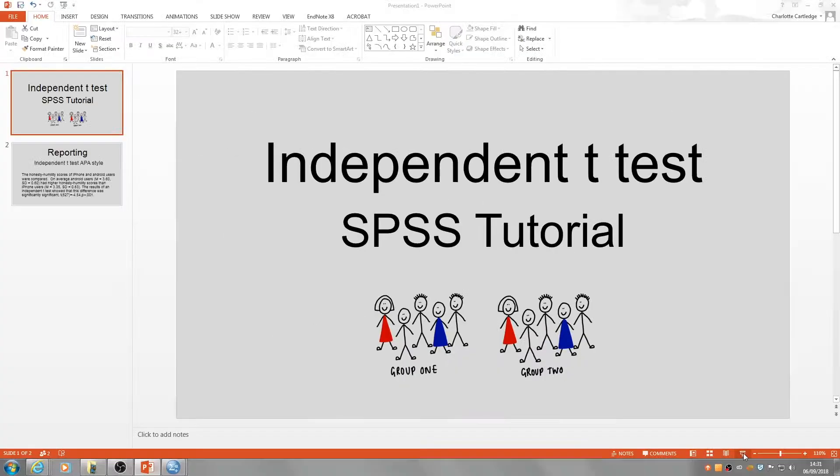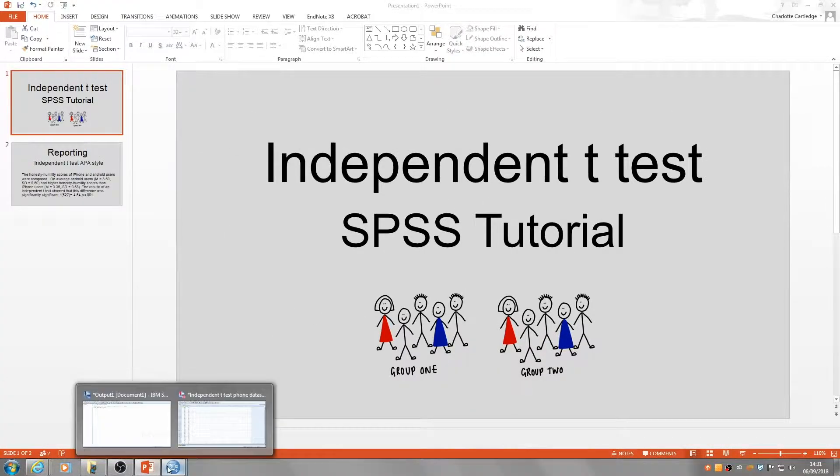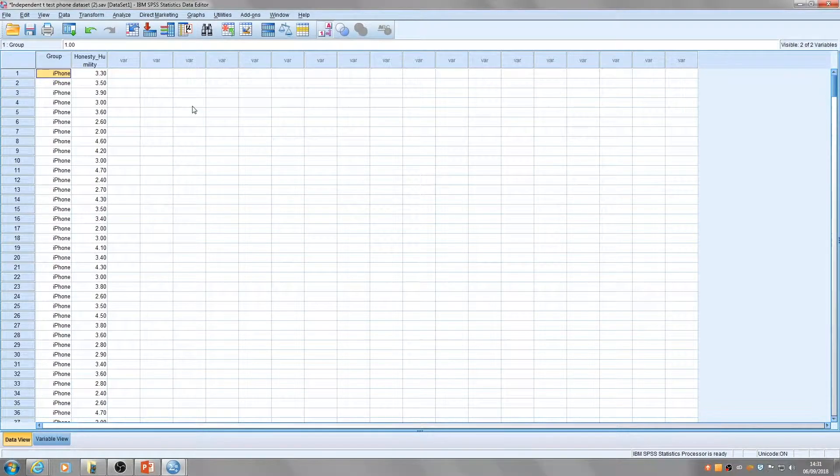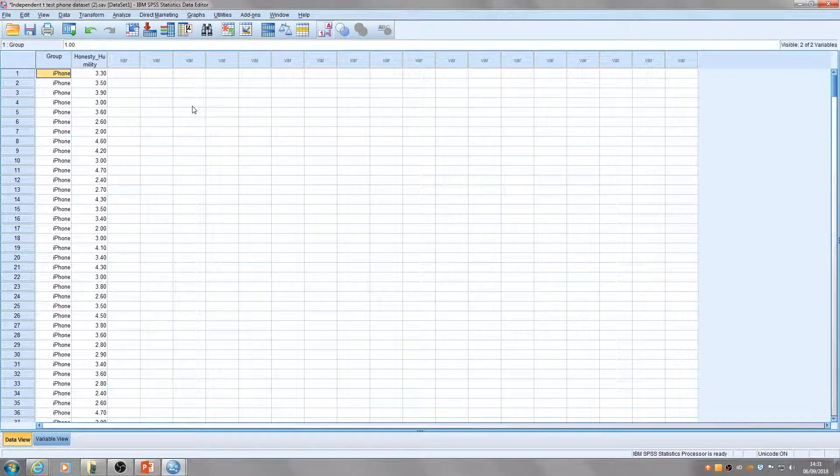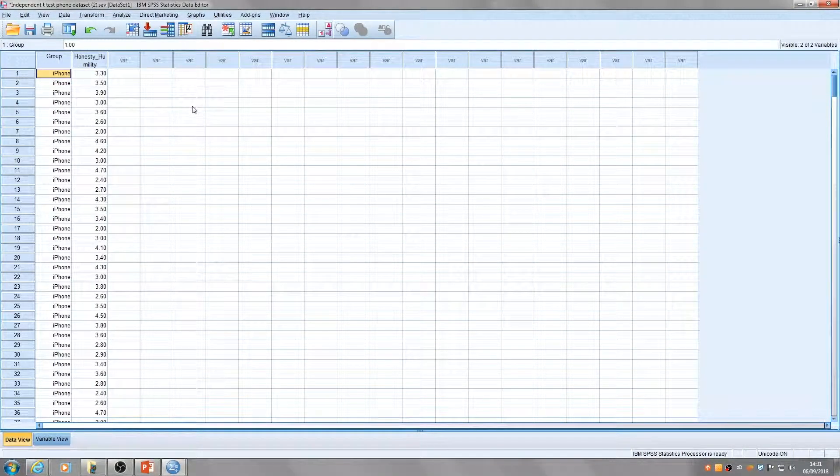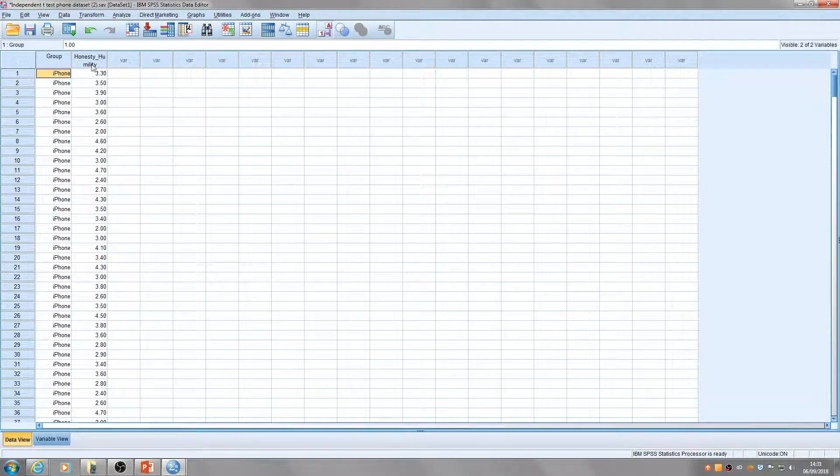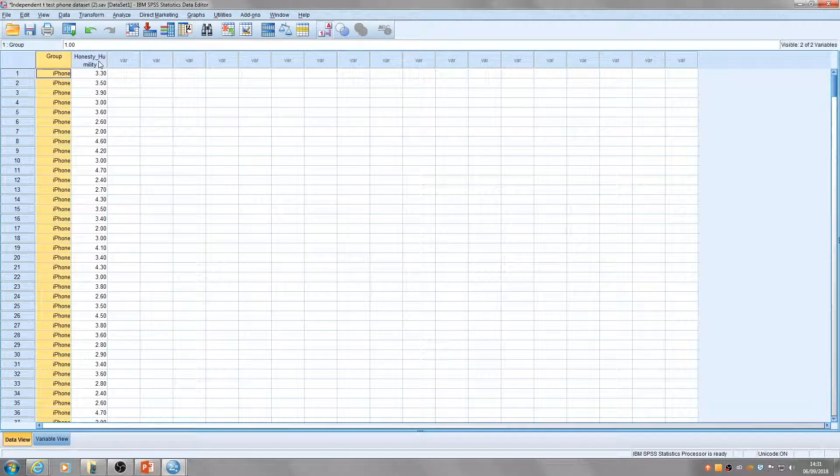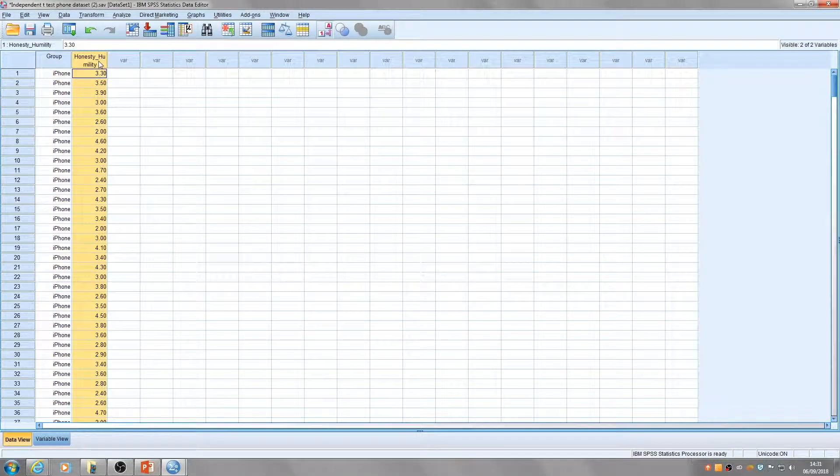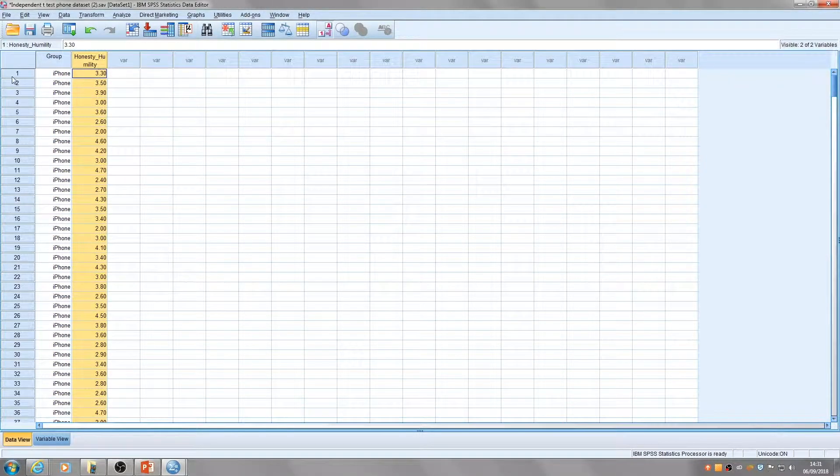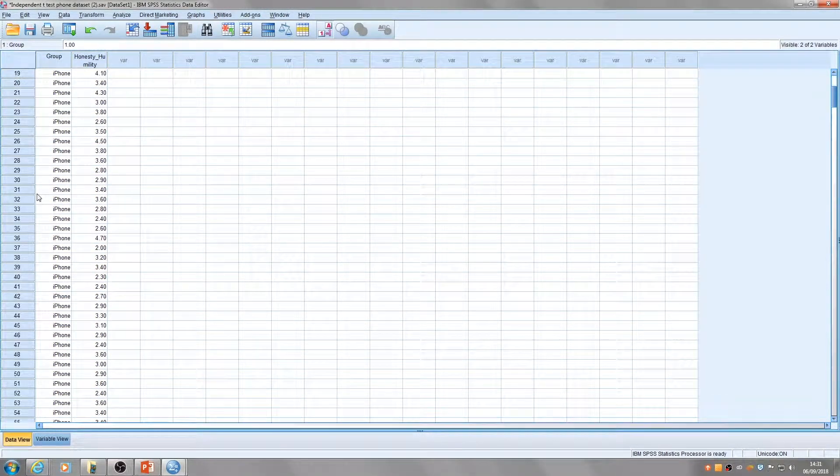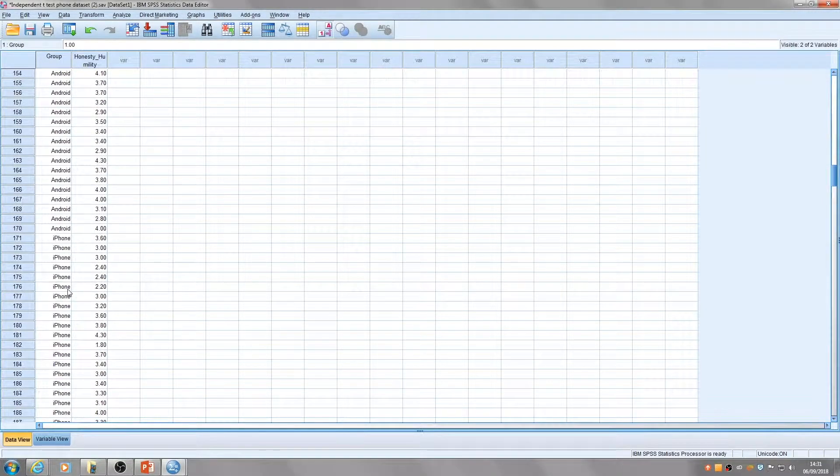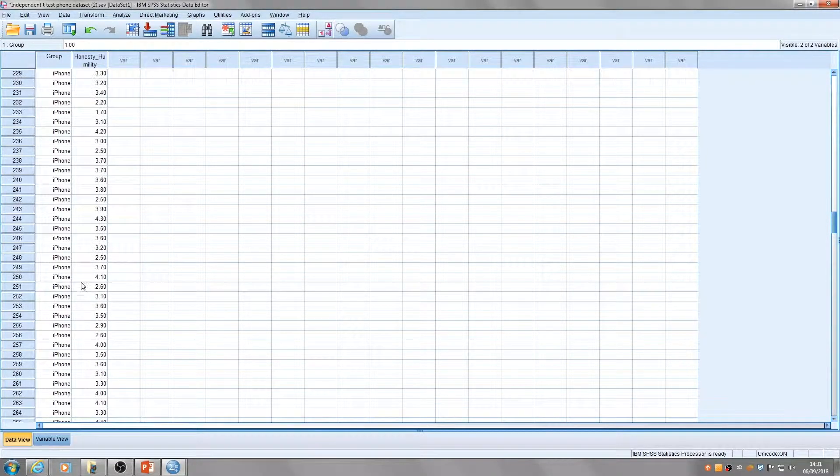So let's look at some data. A researcher here has collected some data that has been entered into SPSS. In this case we've got two variables: group and honesty-humility score. Let's have a look at how many participants we've got.